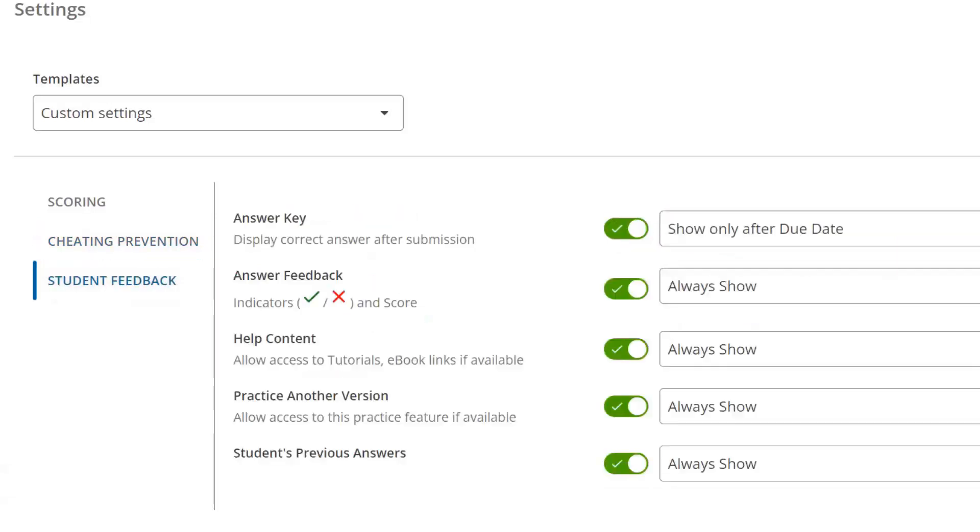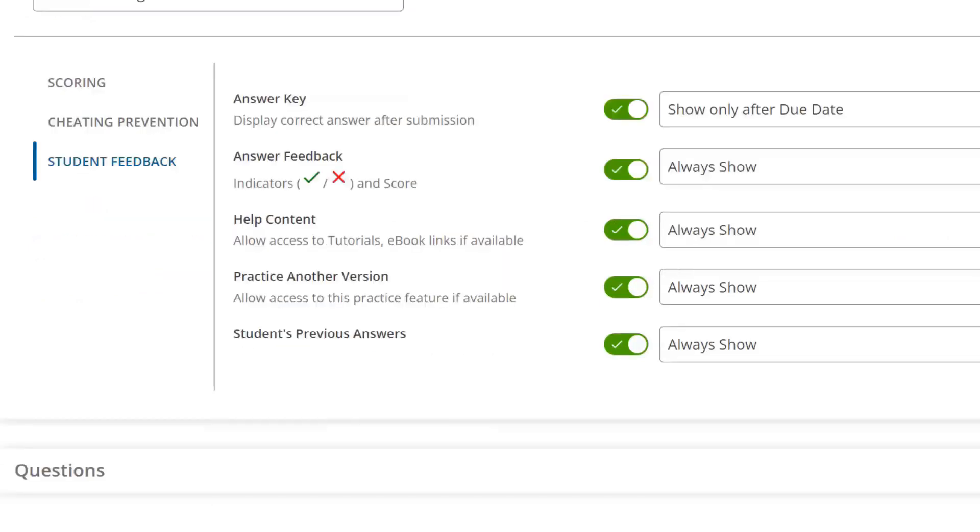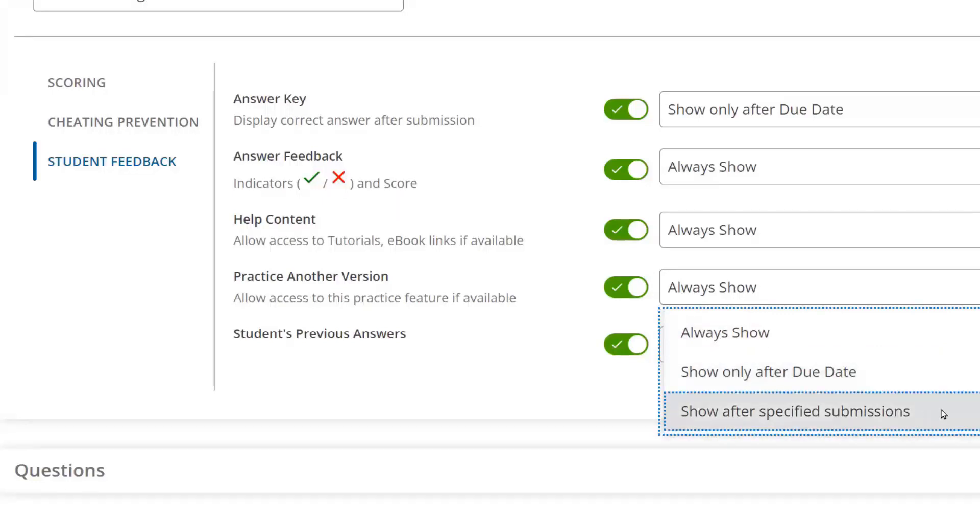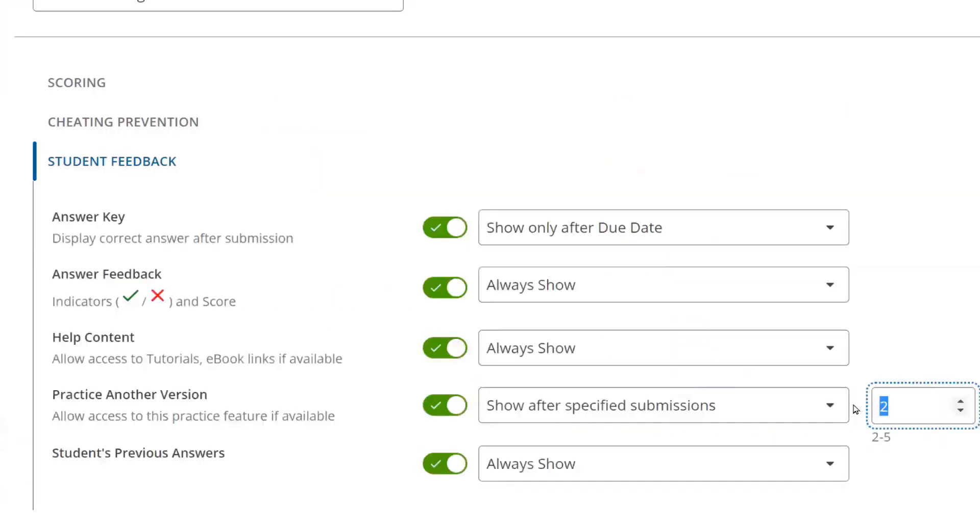Lastly, in Student Feedback, you can control the feedback and help students access during the assignment. You can turn on or off these features or determine if they always appear, only appear after the due date, or appear after a specific number of submissions. Student feedback settings include the ability to determine what information is shown to students before or after the due date. This includes the answer key, as well as answer feedback and their total score.